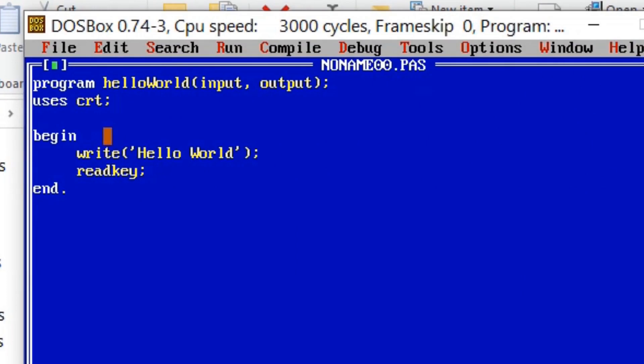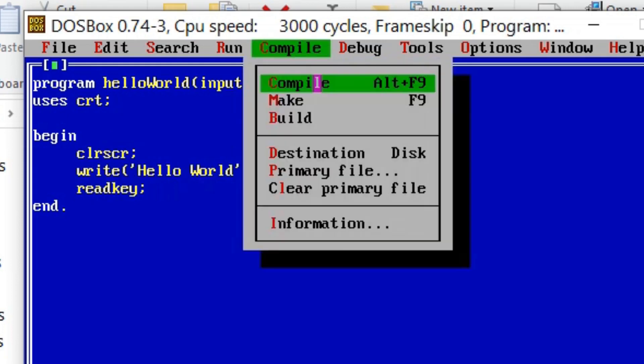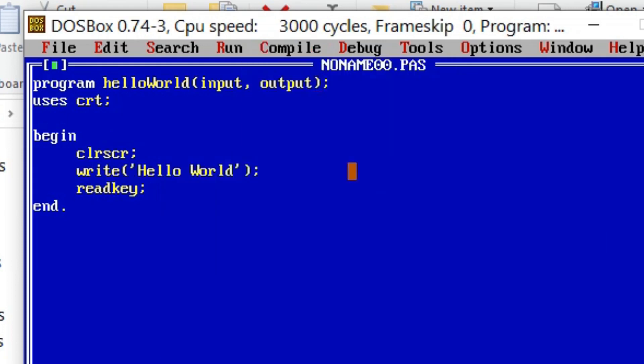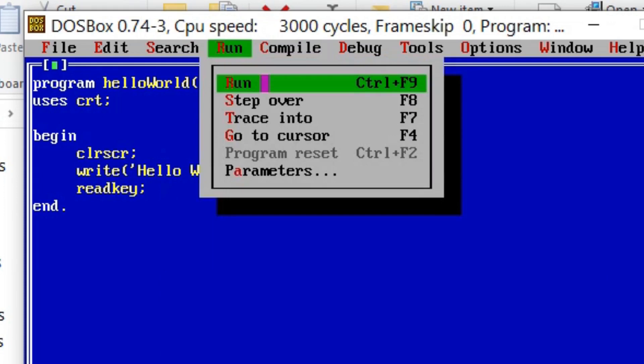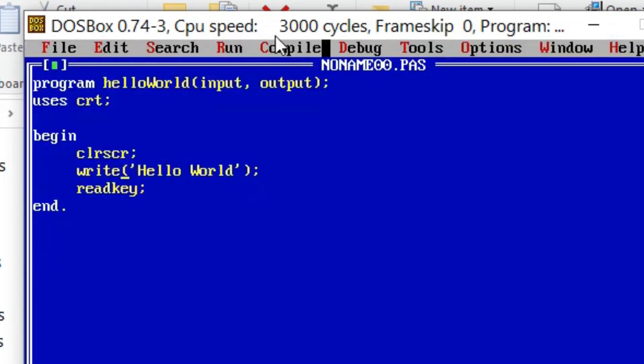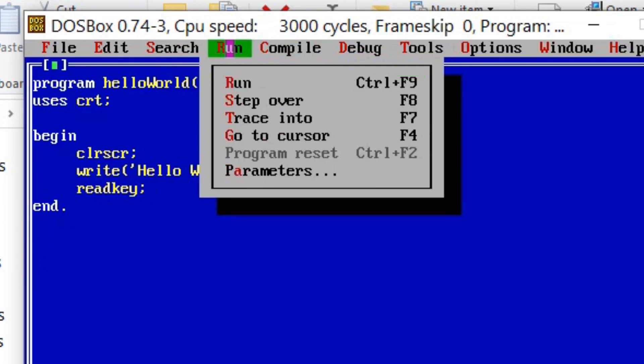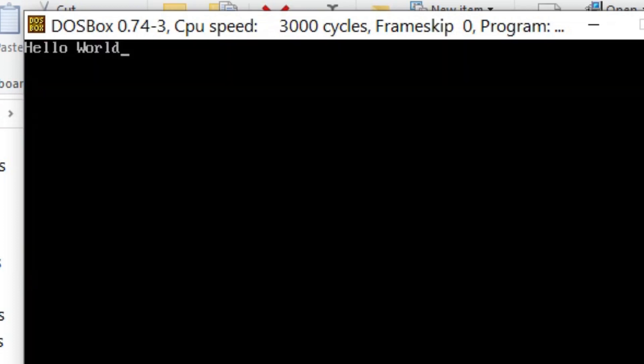Clear screen and read key are the functions we are going to use here from crt unit. Clear screen clears the screen which will be having outputs of the previous programs we run, while read key will hold the output screen until we press a key. This output screen is called command prompt.